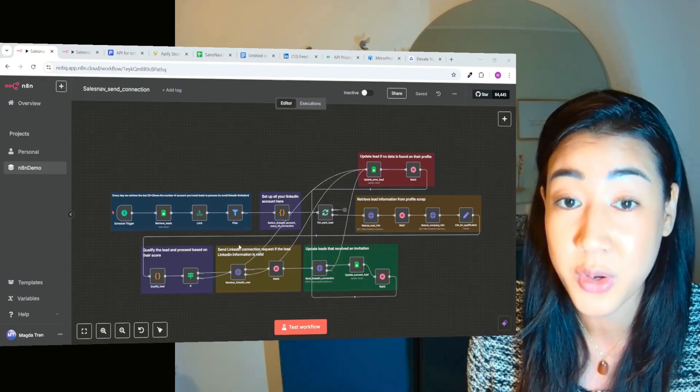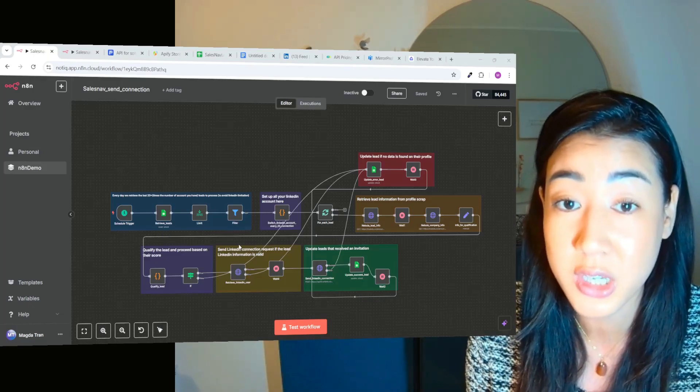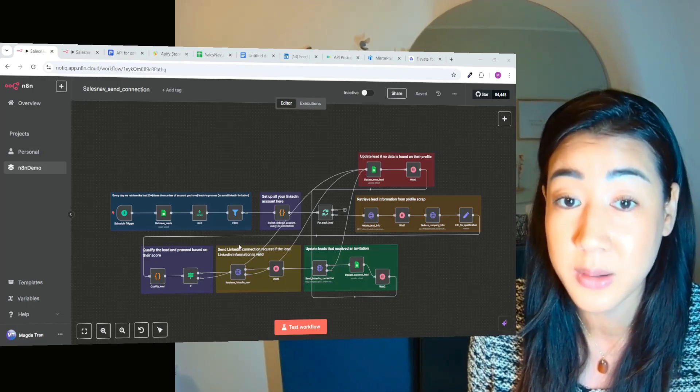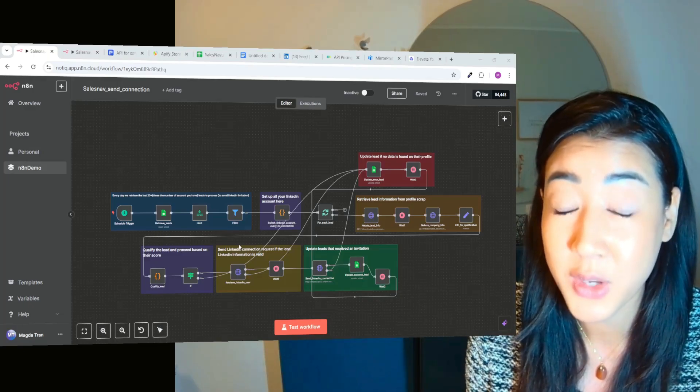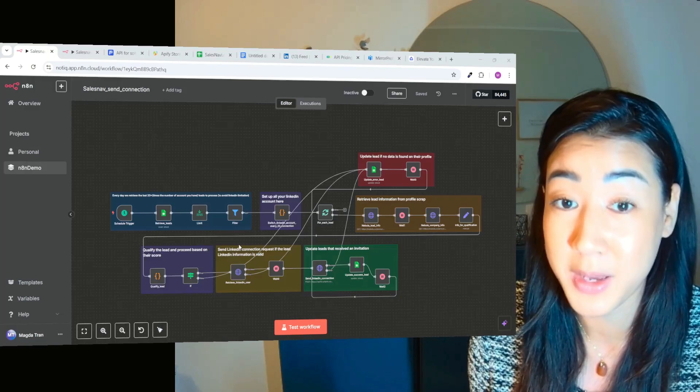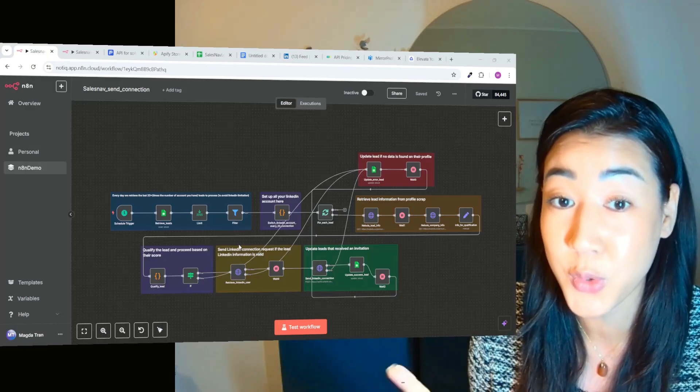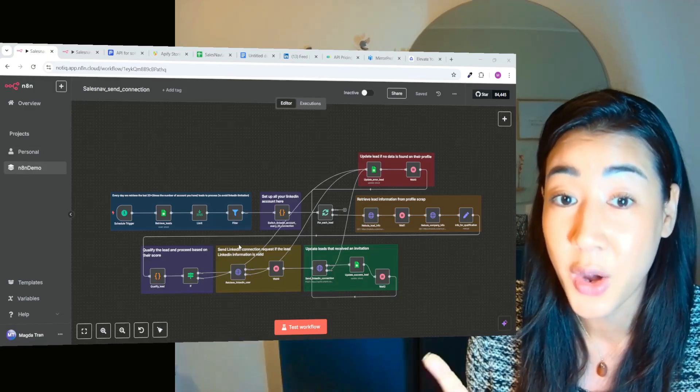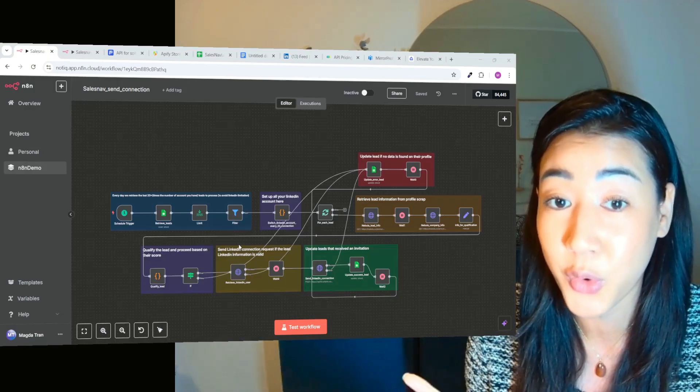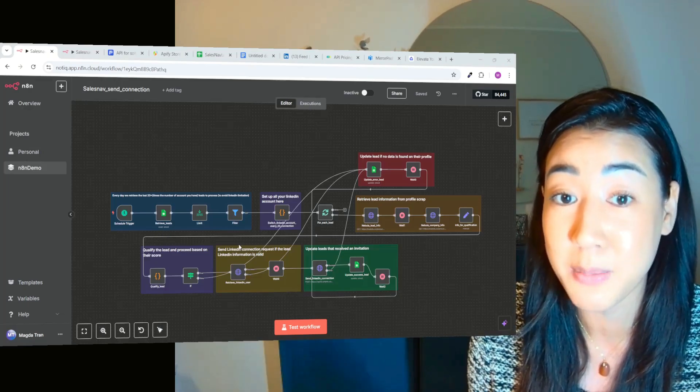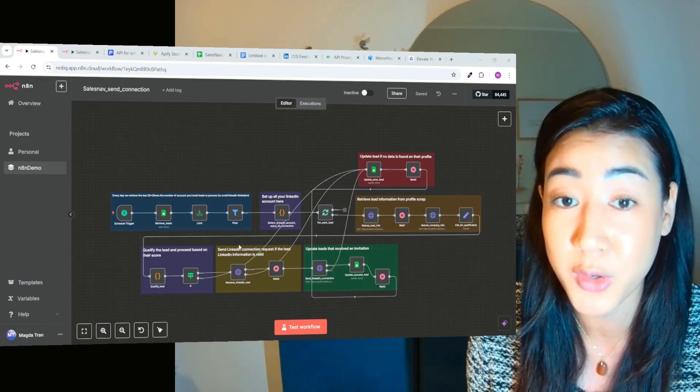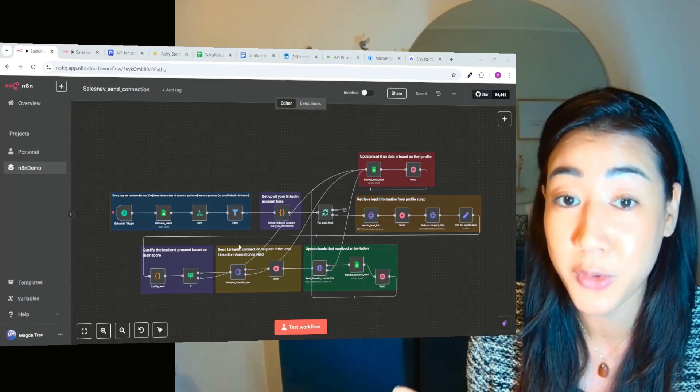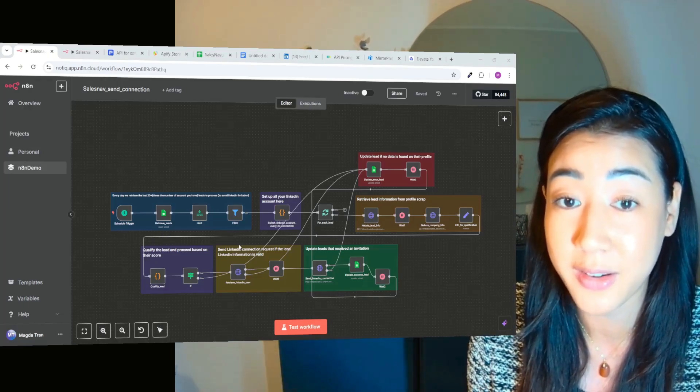So this is exactly what we built inside of N8N that's going to send connection requests and messages from multiple LinkedIn accounts to your prospects all automated. So if you want to level up your outreach approaches or use this for your business,